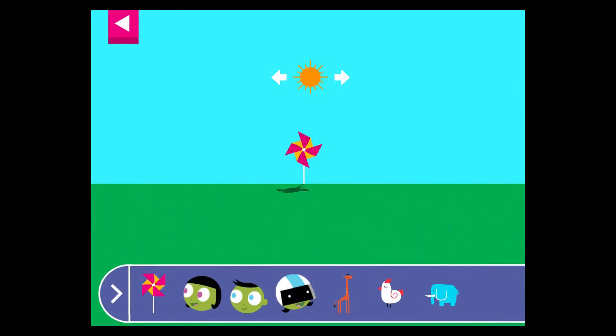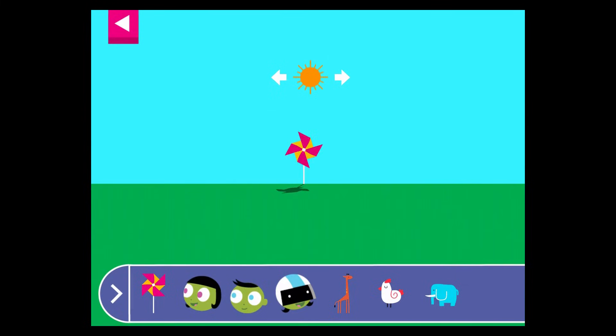Let's explore shadows. Tap to add objects to the scene to observe their shadows. The object blocks the light from the sun.